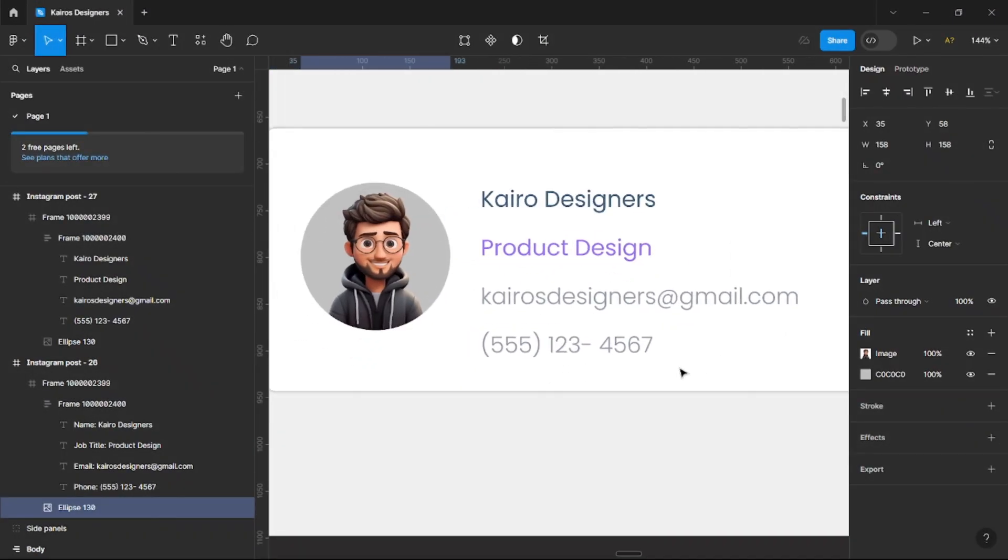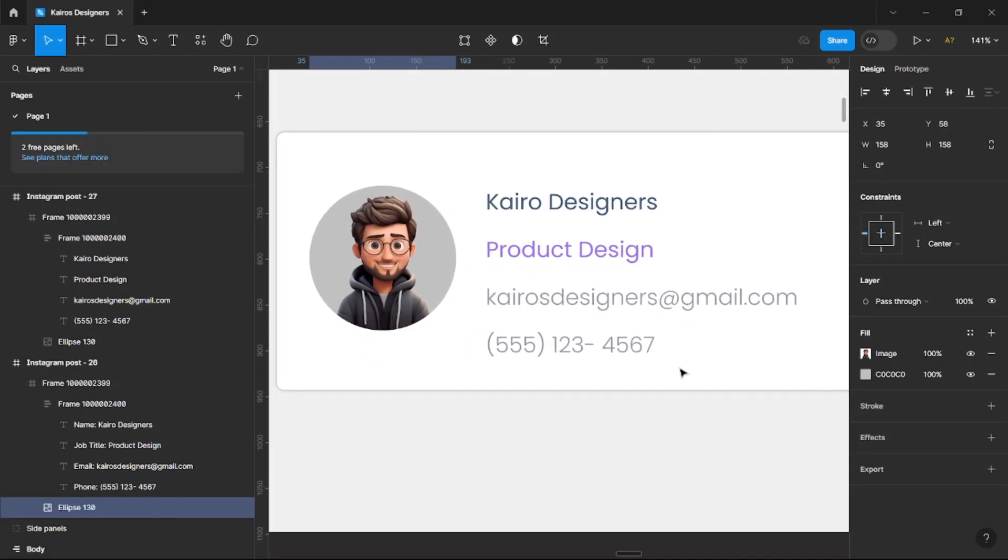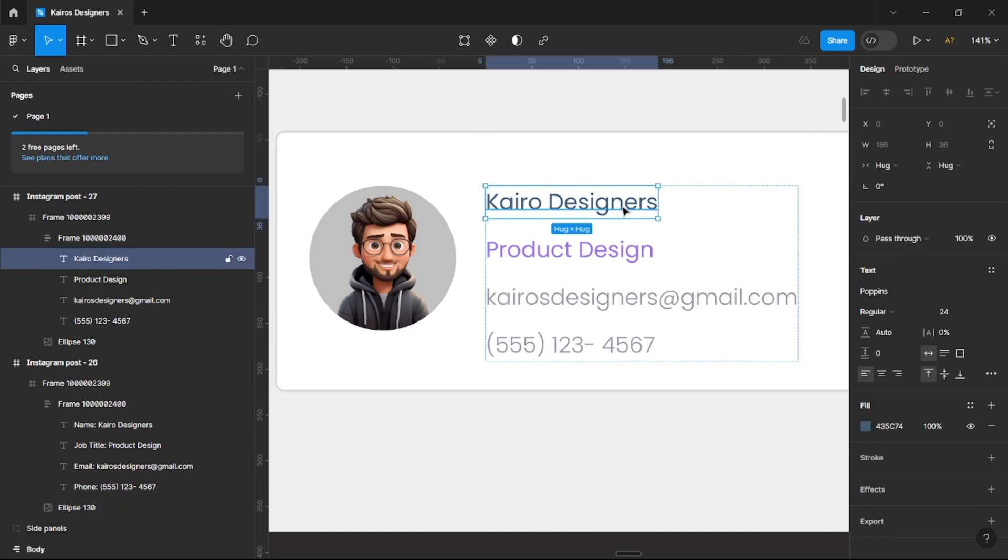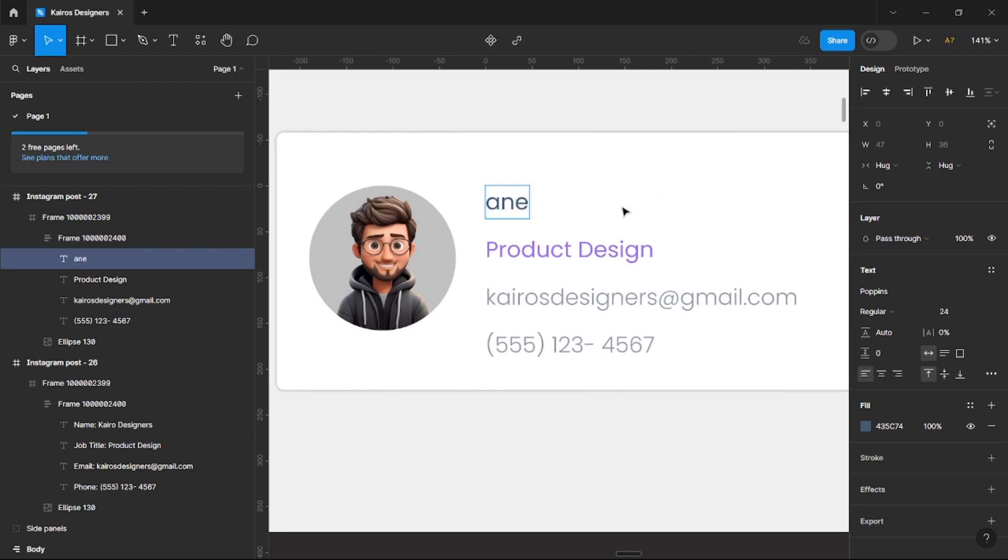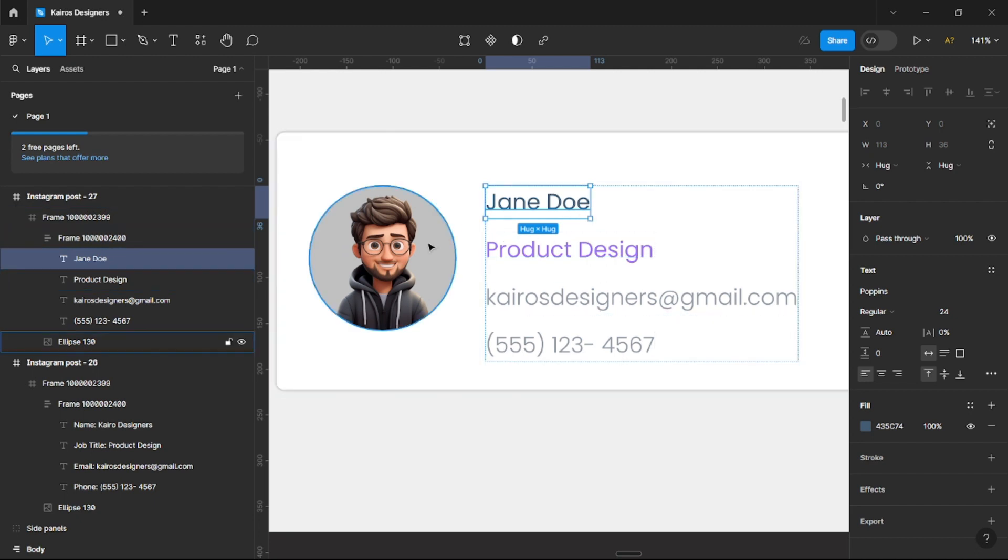You can see this wonderful design here. Once you see Kairo Designer or let's say maybe Jane Doe, once you have this you're going to know that this is the person's name.